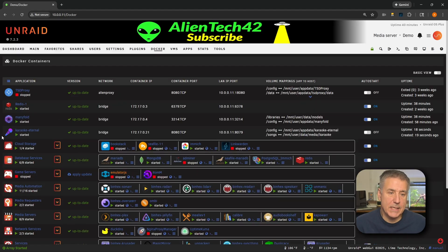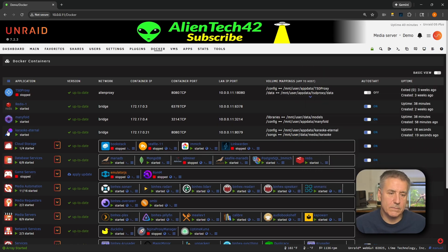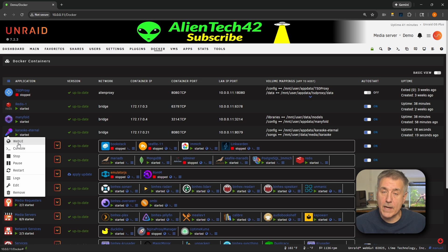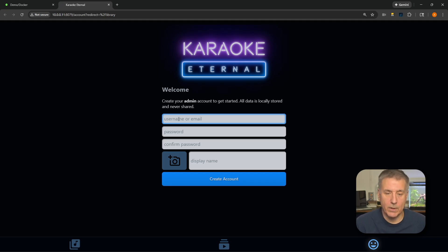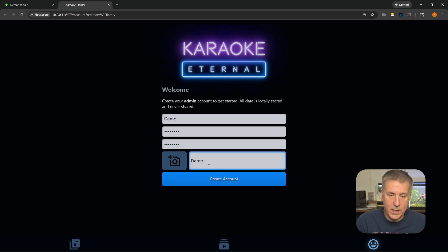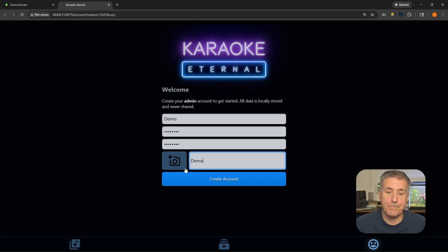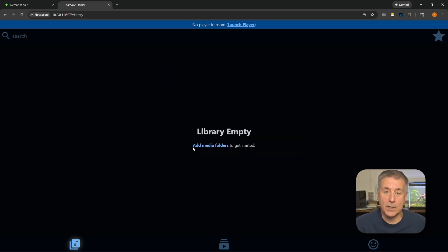Go ahead and hit Done. You should see Karaoke Eternal running in your list of applications. It says started and has a nice icon. Turn on Auto Start, then click on the icon dropdown — you've got the Web UI option now. Click on that and here we are on the welcome page. Fill out some basic information to get your initial account created: username or email, password, confirm that password, display name, and optionally an avatar icon. Then click Create Account. You'll see in the middle it says library empty — add media folders to get started.